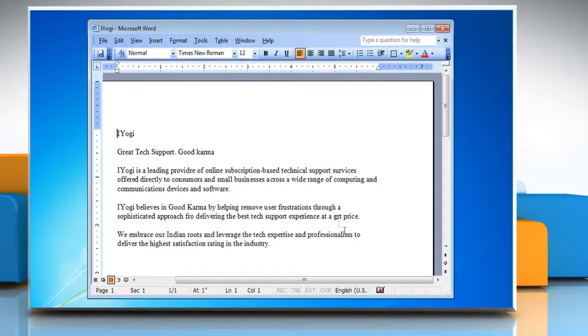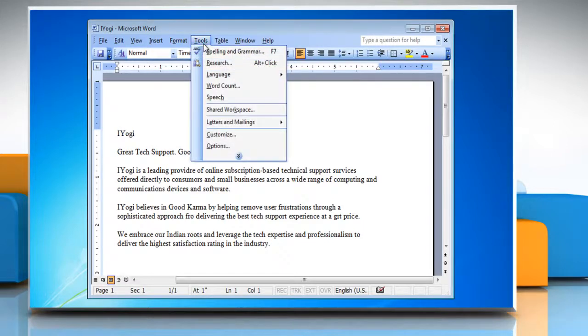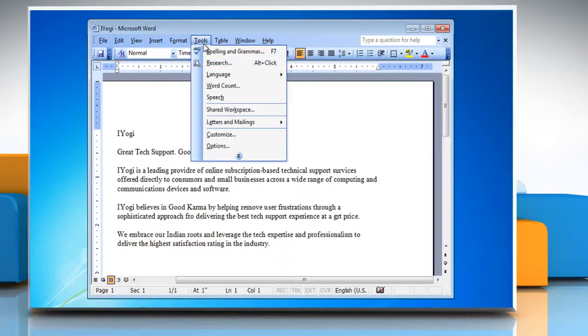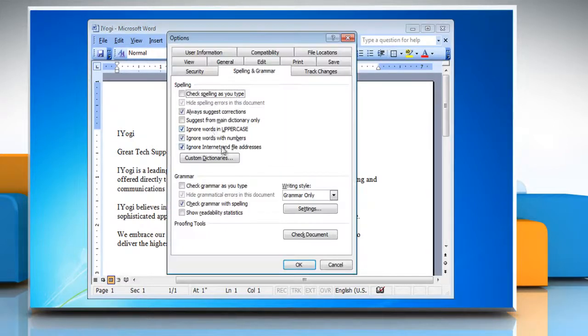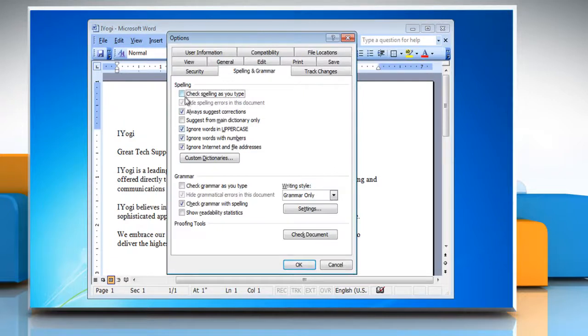To turn Grammar Check and Spell Check on, again click on the Tools menu and then select Options from the drop-down list. Under Spelling,